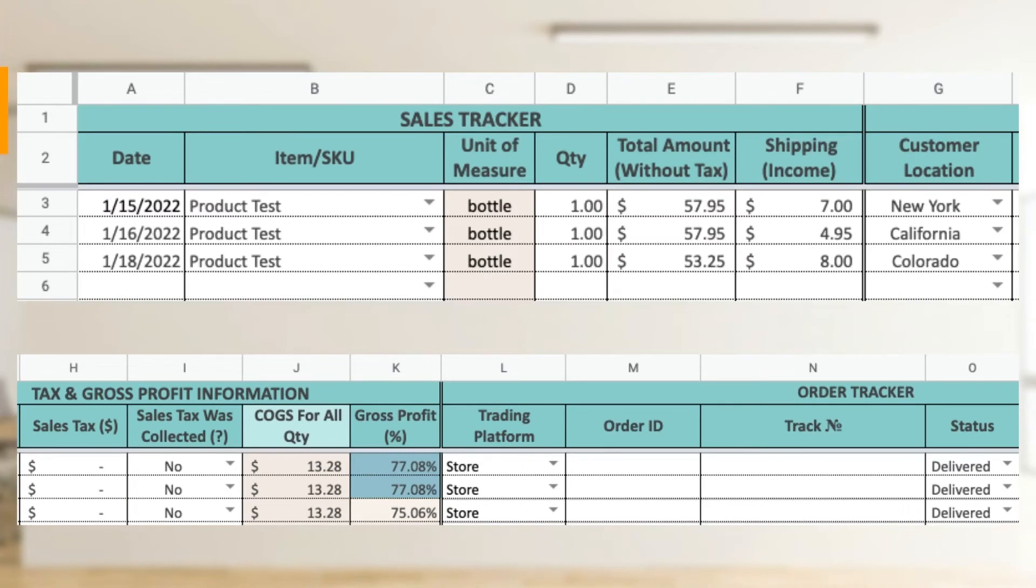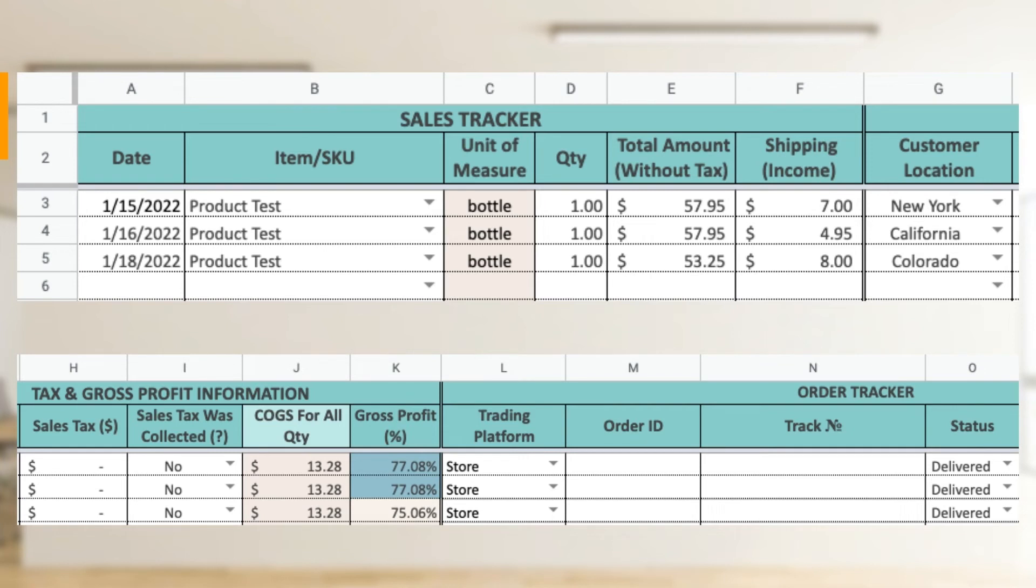The fourth sheet is a sales tracker sheet which has three sections: sales tracker, order tracker, and tax and gross profit information. It is designed to contain 10,000 rows. Enter date and select SKU from the drop-down menu. After selecting SKU, item name and unit of measure appear automatically.